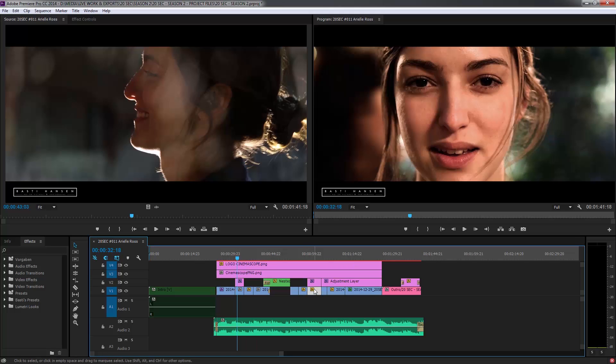And the computer is not able to play that back in real time. So what it has to do, you want to render it out.